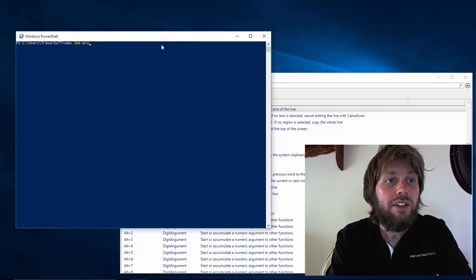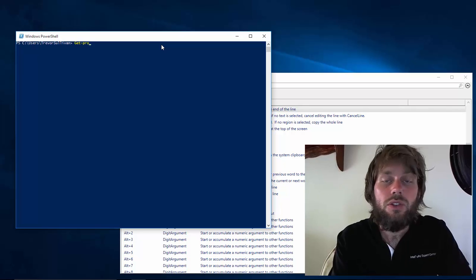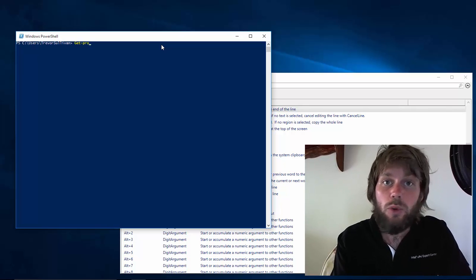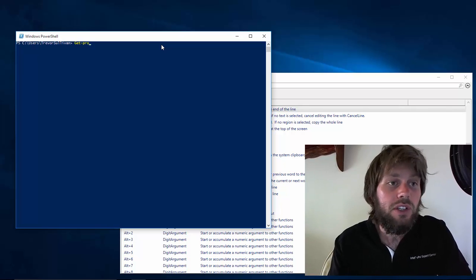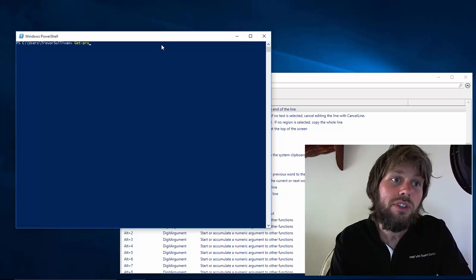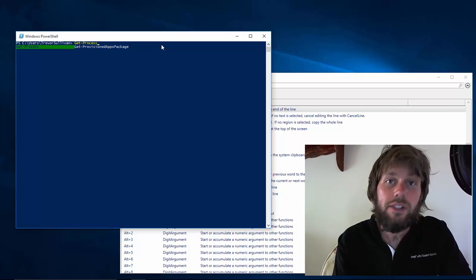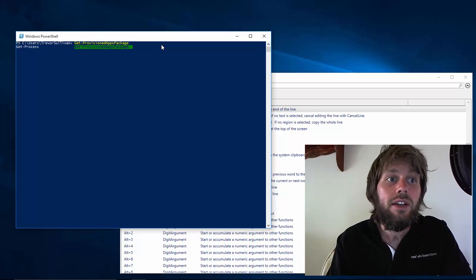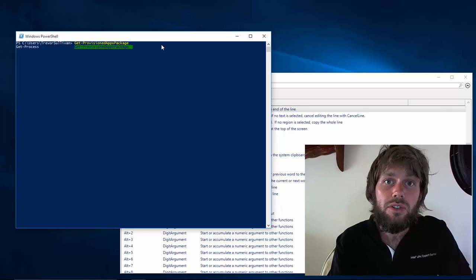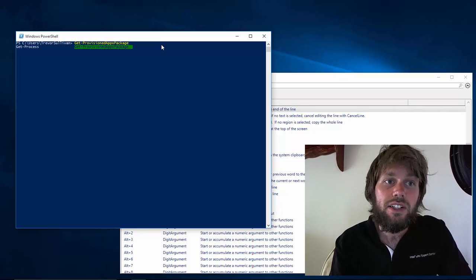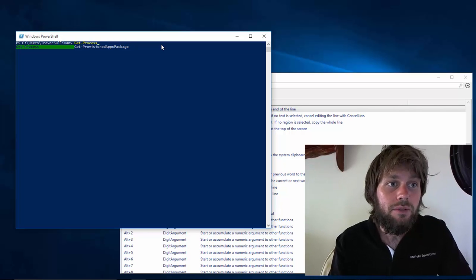If we're running a command and we want to get auto completion for the command name without having to type out the entire thing, we can press Ctrl space to get IntelliSense just like in the PowerShell ISE, and we get this little text editor or text control that allows us to select the command that we want.